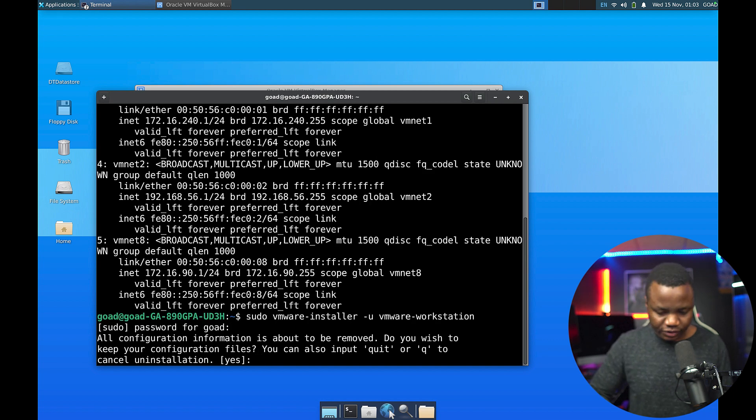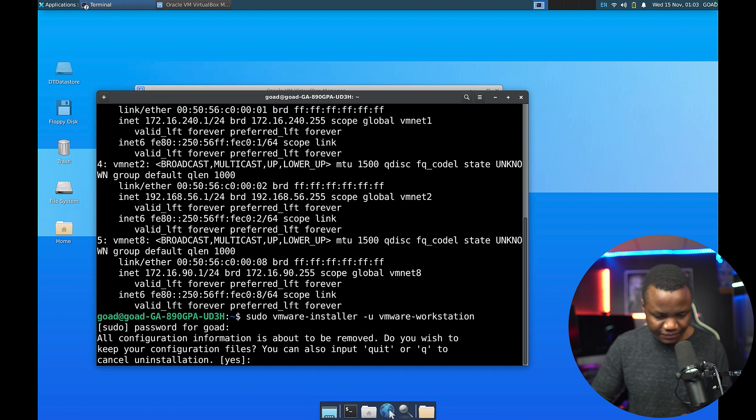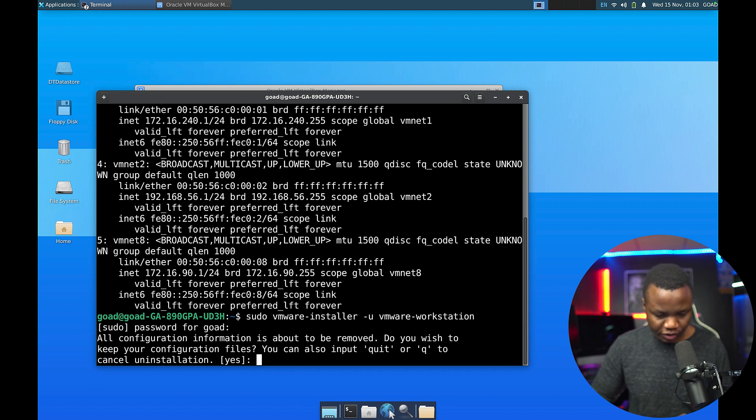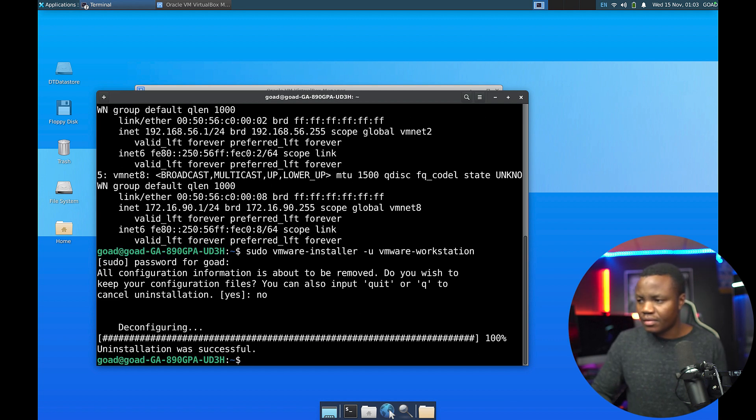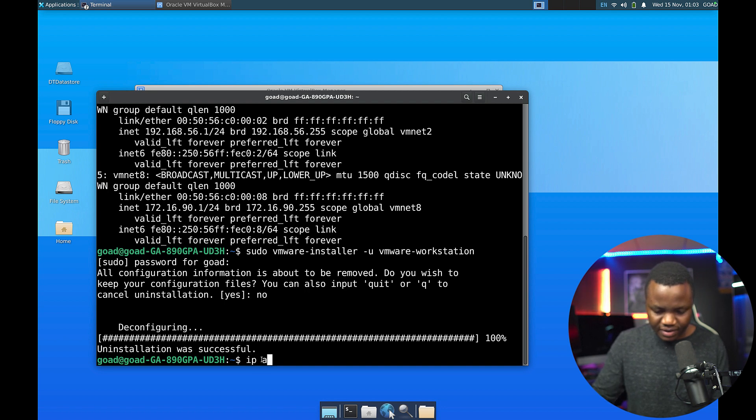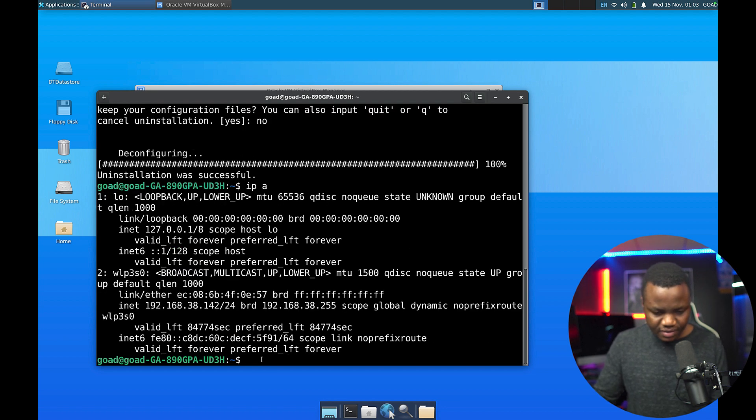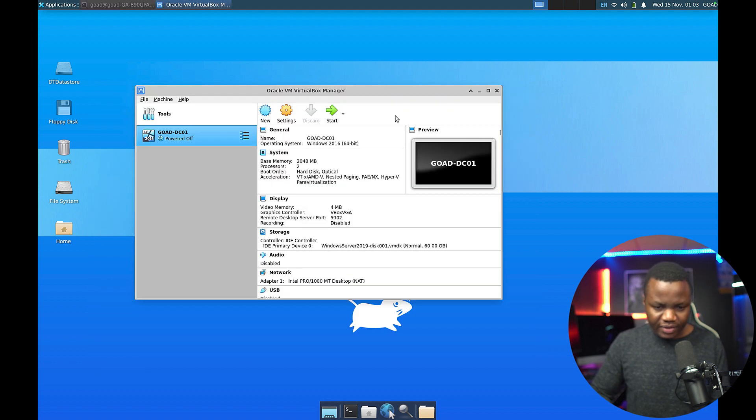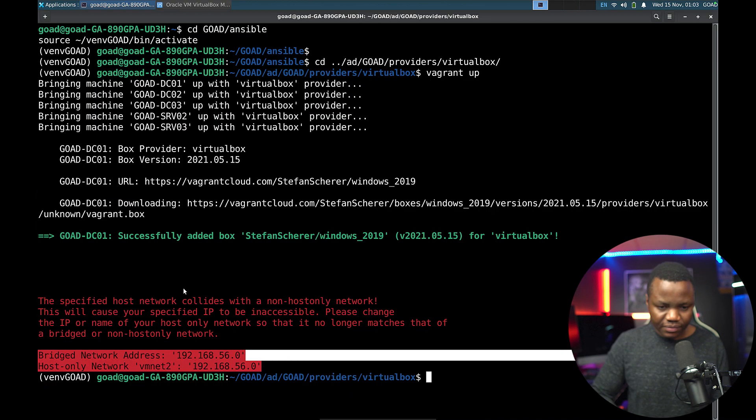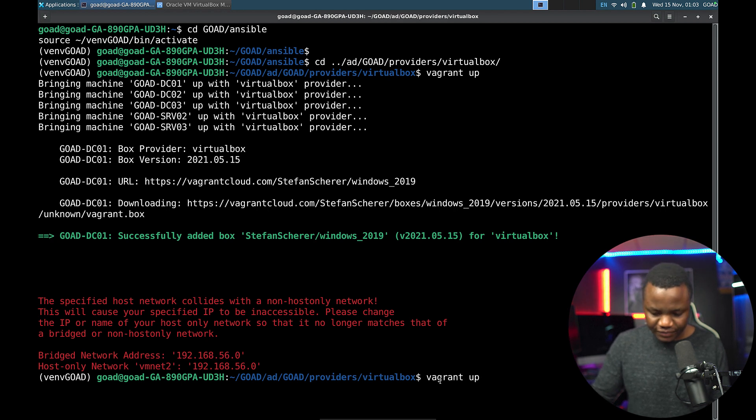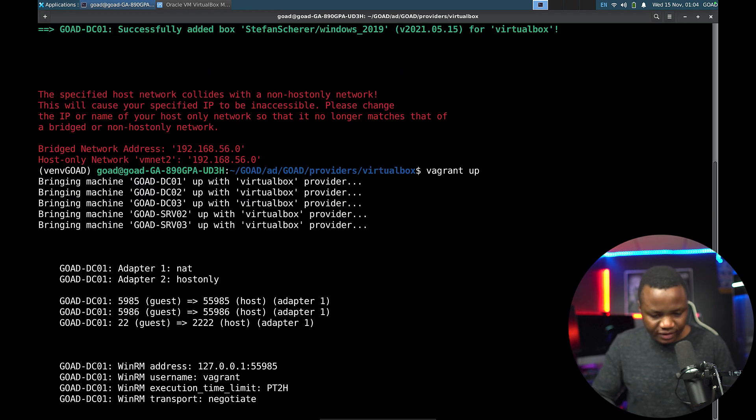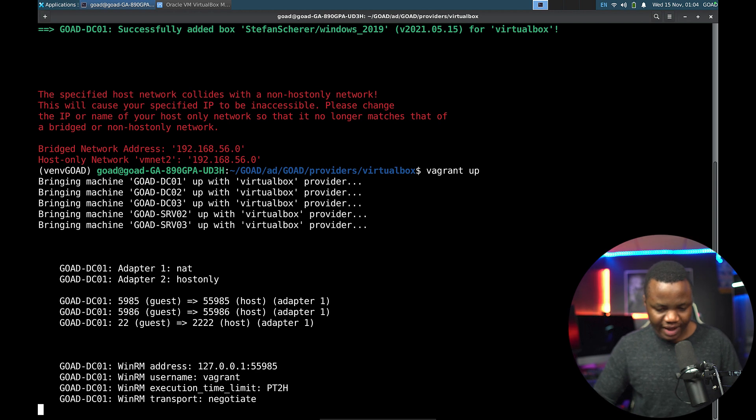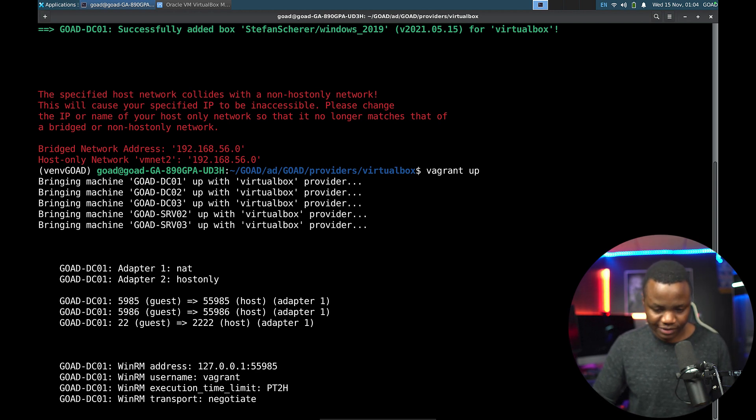Yeah. VMware workstation is right here. So let me remove my VMware workstation so that this can be fixed. So I'm saying sudo VMware installer, remove VMware workstation. All configuration information is about to be removed. Do you wish to keep your configuration files? Since uninstall was successful, let's do an IP A. So now that the uninstall was successful, I'll rerun Vagrant up here just to make sure. And this time it actually does bring the networks, one NAT and one host only. So that's good.